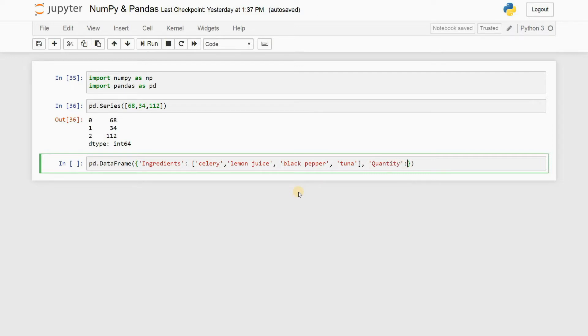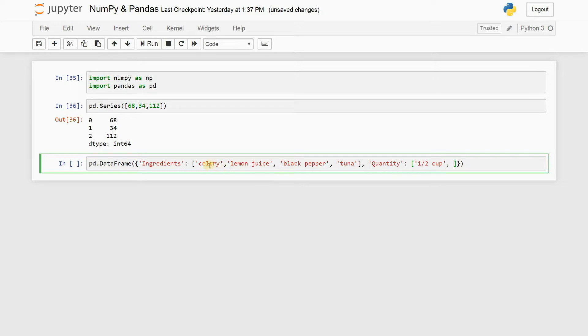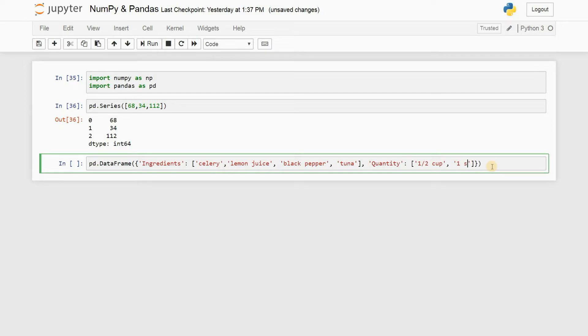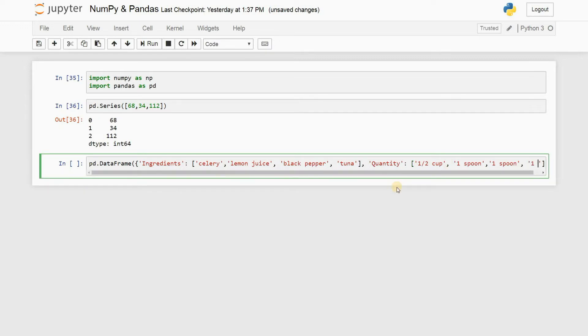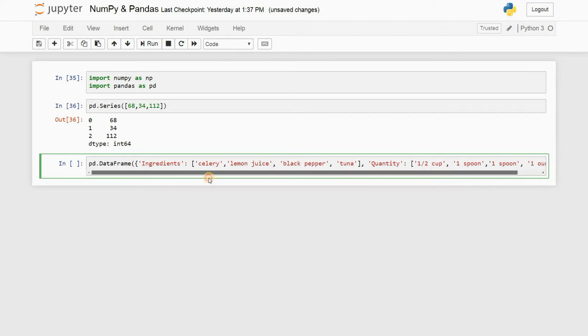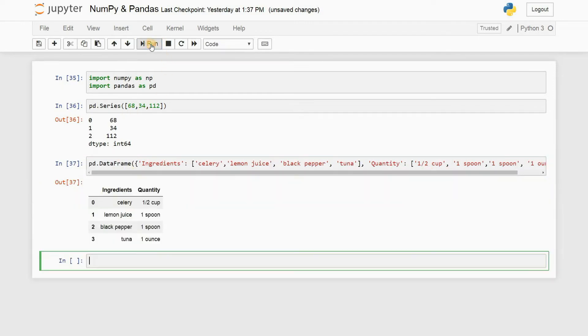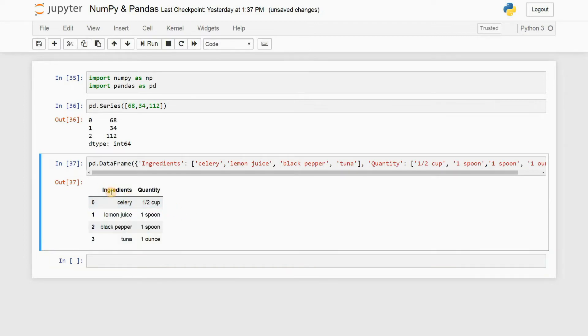Then put in a comma and then now you can put in the second column header, which is going to be Quantity. And then another colon, and then square bracket, and let's put in the quantity. Let's say I want half cup of celery. If you really want to make a tuna salad, this is not the ingredient list, or maybe it is. I don't know. I'm just randomly putting in whatever comes to my mind, so don't follow this. This is not a tuna salad tutorial. Anyway, so one spoon lemon juice, one spoon black pepper, and one ounce of tuna, why not guys?